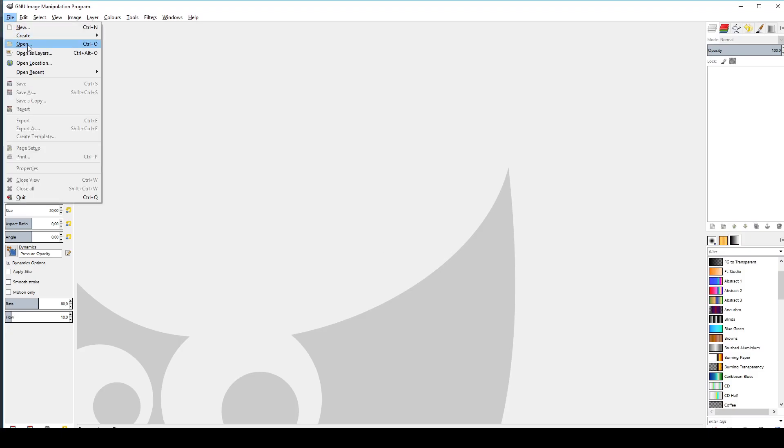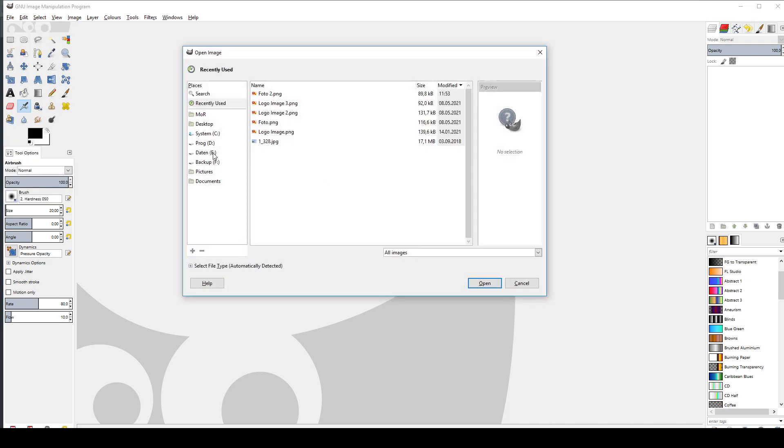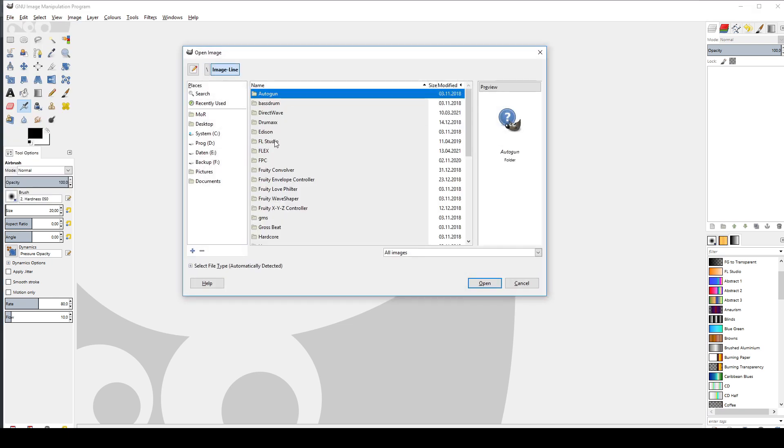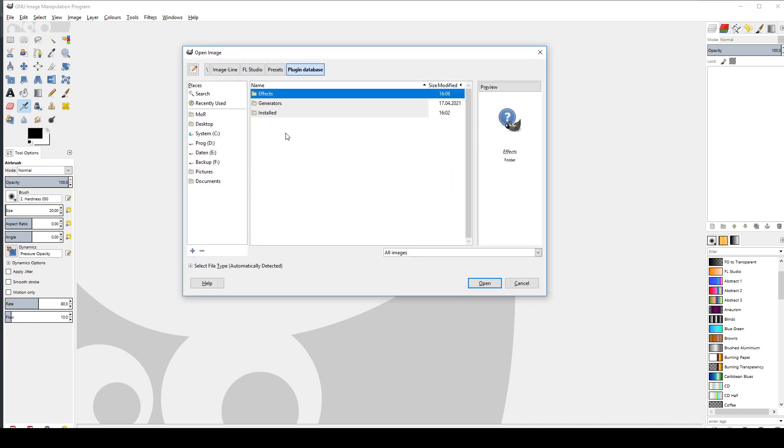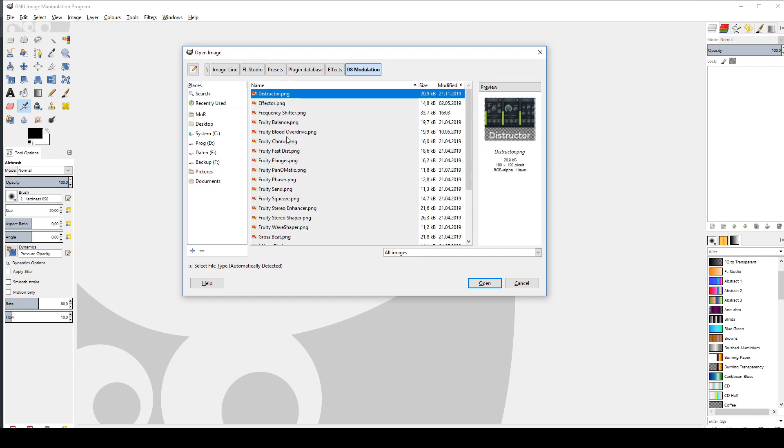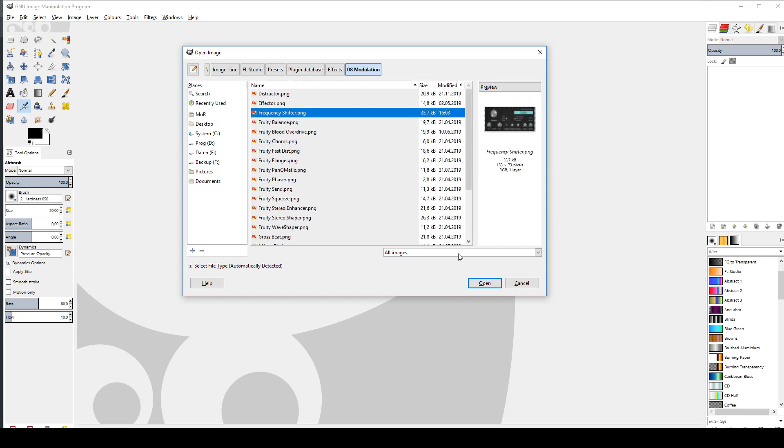I use GIMP here, a free advanced graphic editing program. I'll put the link in the description. I navigate again to my database and open the PNG file.